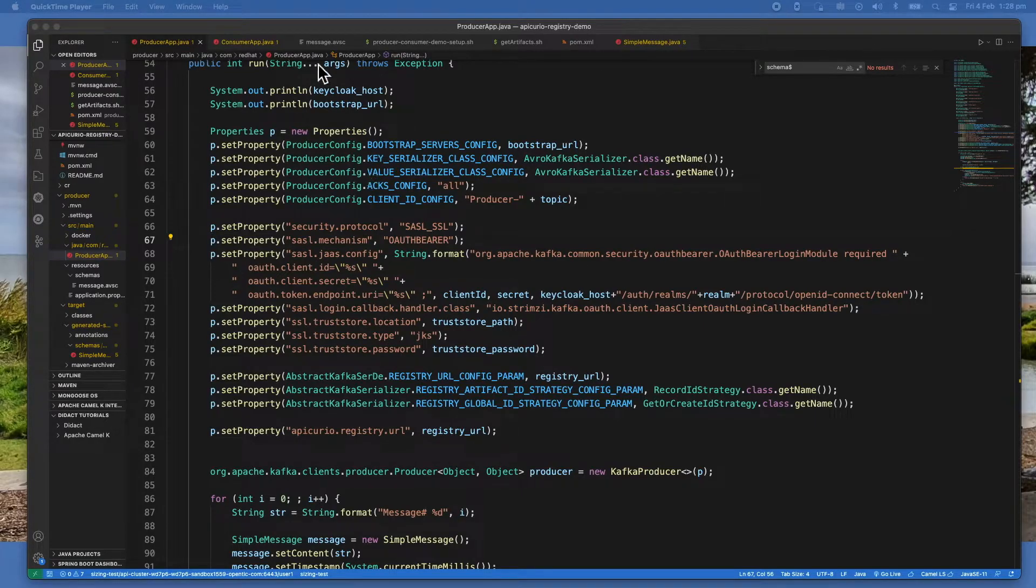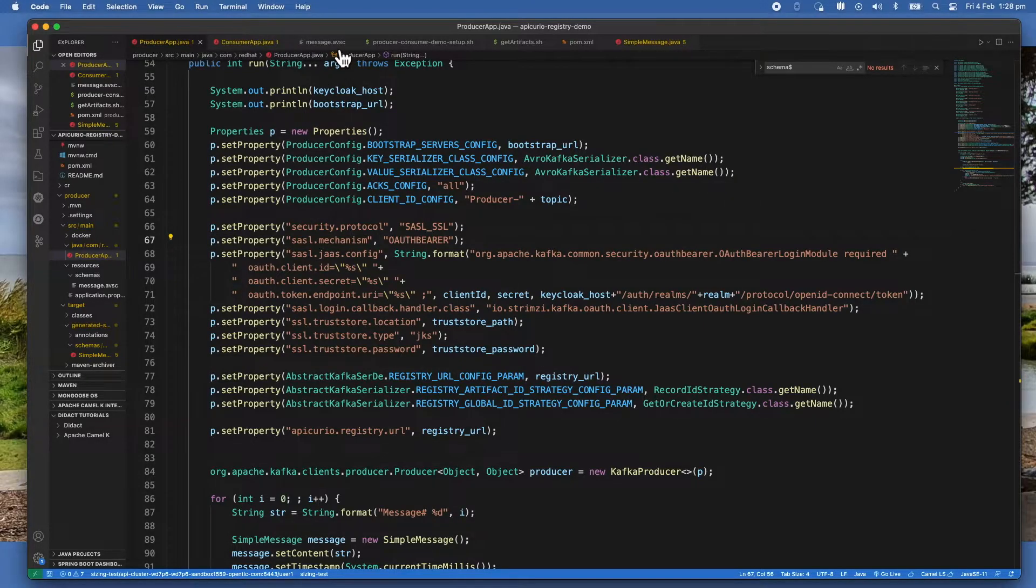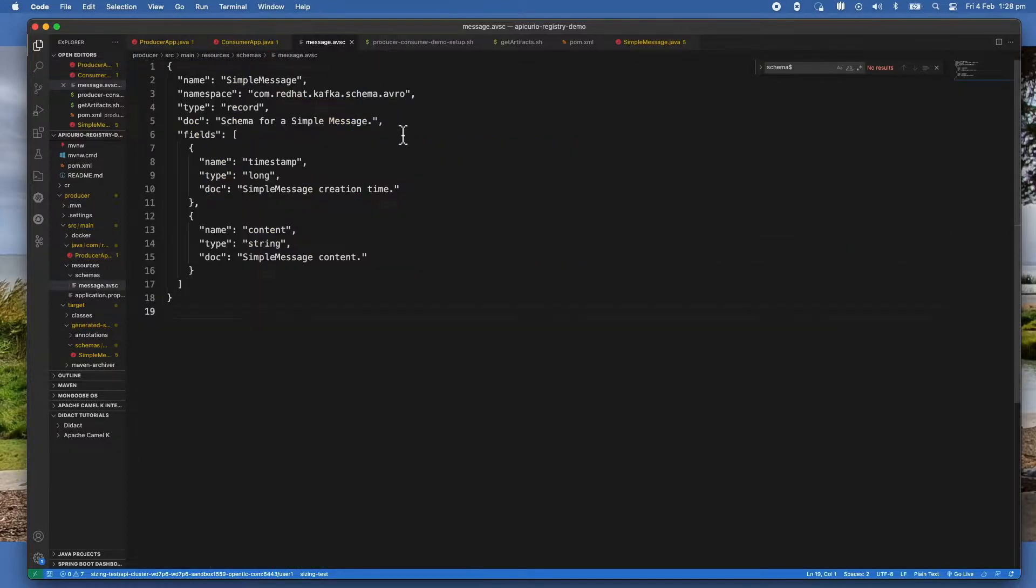In this demo, I'm using the Avro schema, which you can see in here.